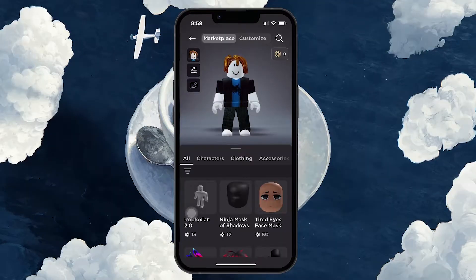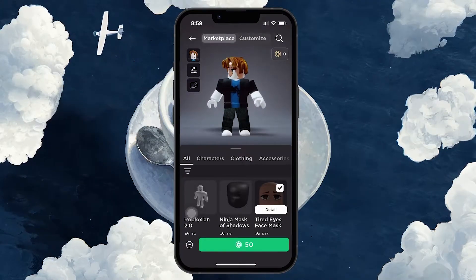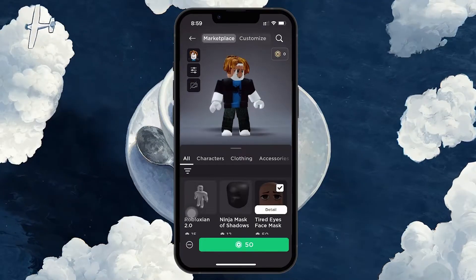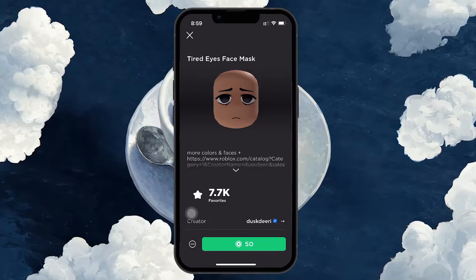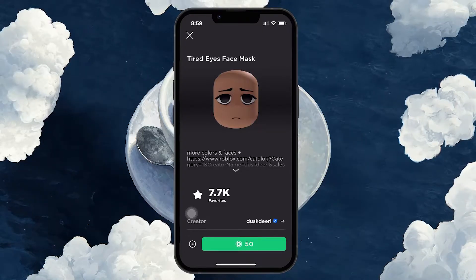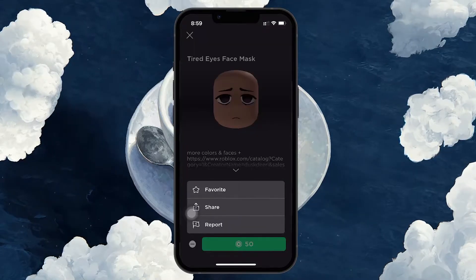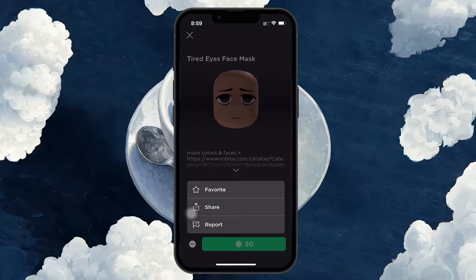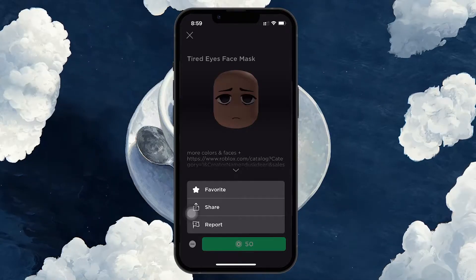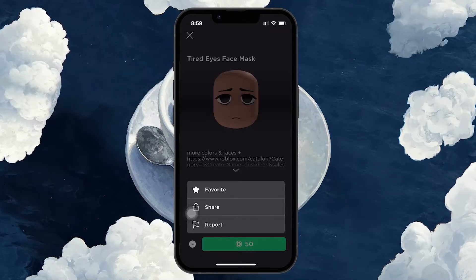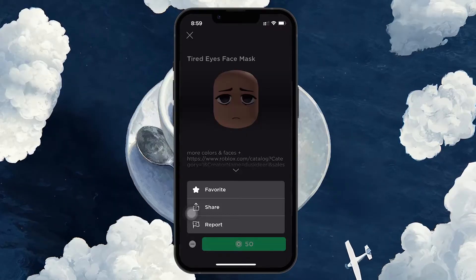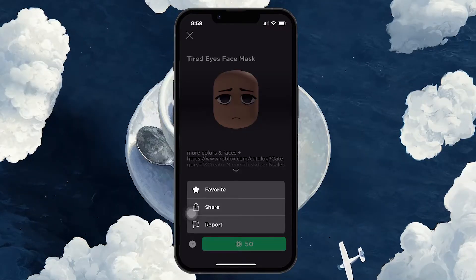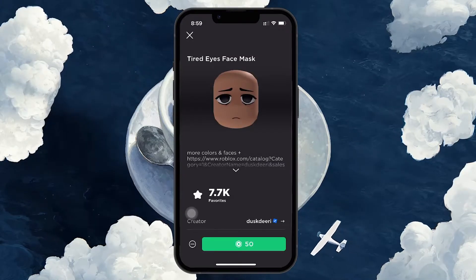First, find the item you want the ID for and tap on detail. You'll notice the ID number isn't displayed here. To proceed, tap on the three dots at the bottom left corner and select Favorite. This action saves the item for easier access later. Alternatively, simply remember the item's name for a later search.